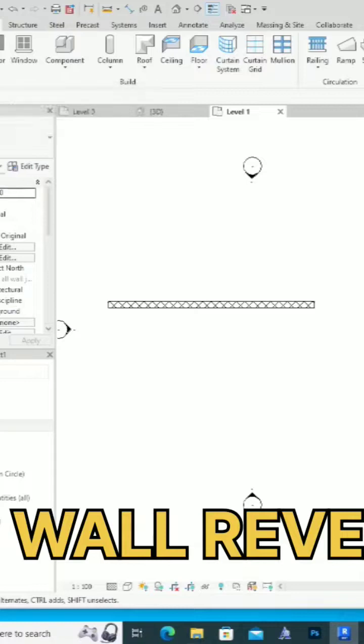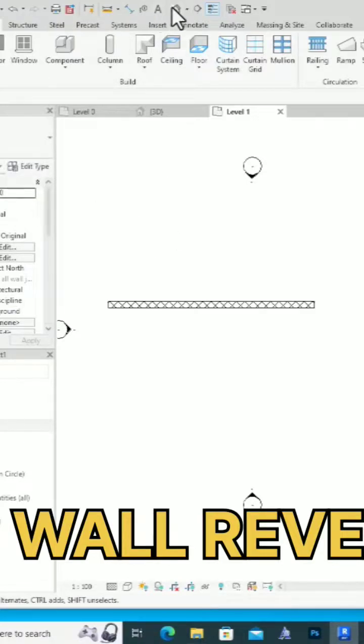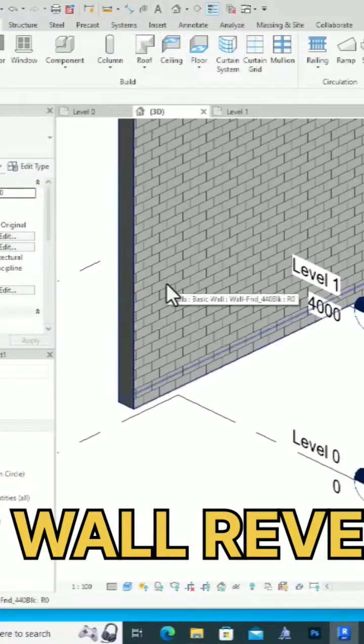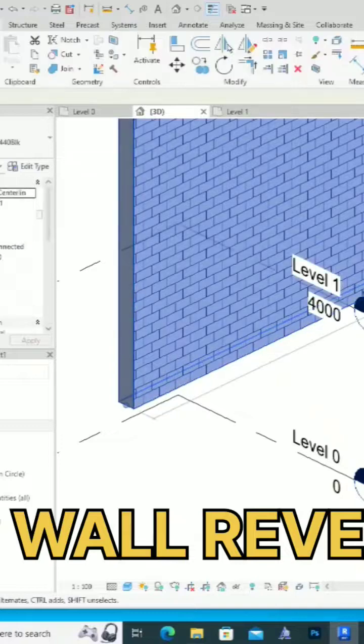So I'm going to a wall here and I am going to select wall reveals. First, I'm going to my 3D view. I am going to select this wall reveals.